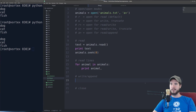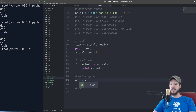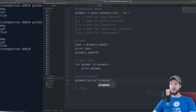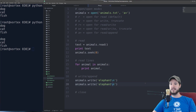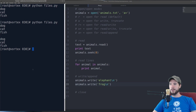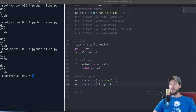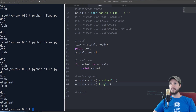To write to the file I'm going to add two more animals. I'll type the name of the file object, .write(), and I'll add 'elephant' with a newline and then 'frog'. Now when I output this I'll have to do it twice — the first time it doesn't show the new animals because it output everything before it wrote them. But running it again you can see the two new animals appear.